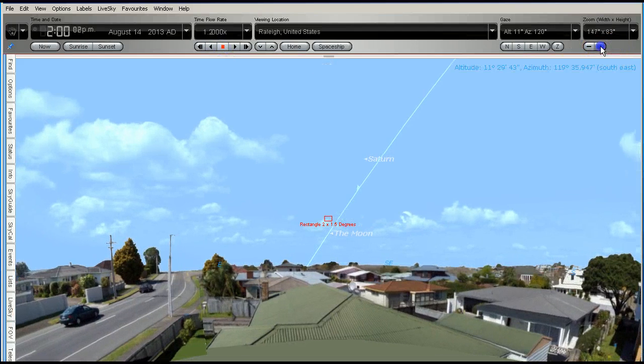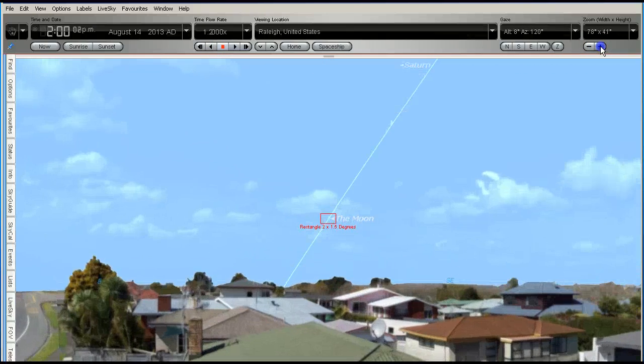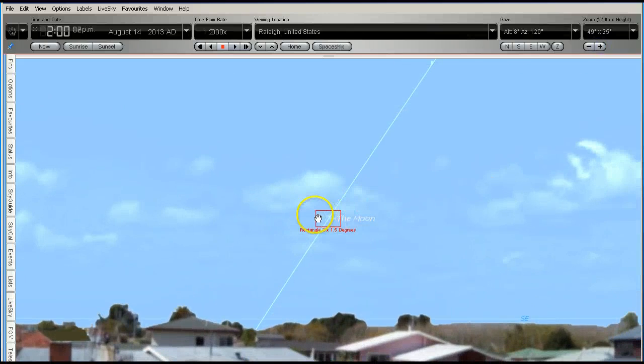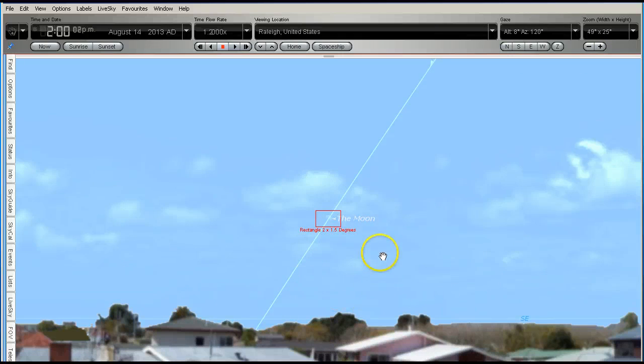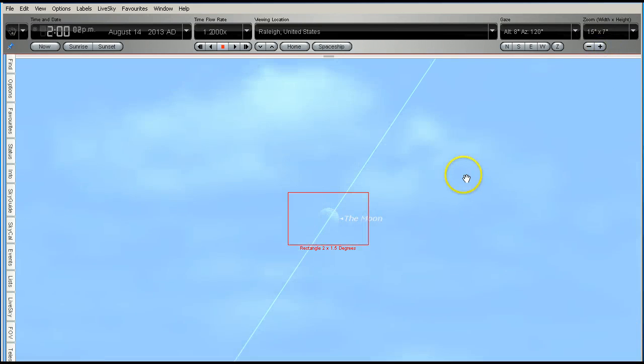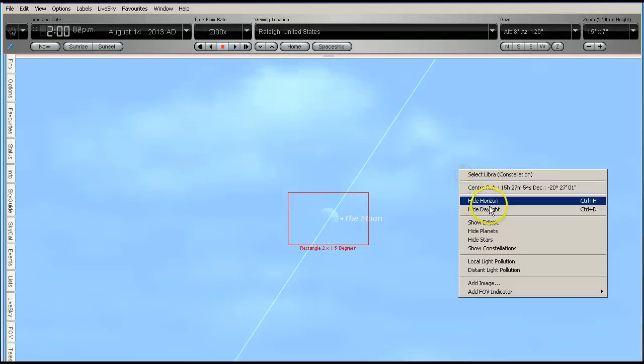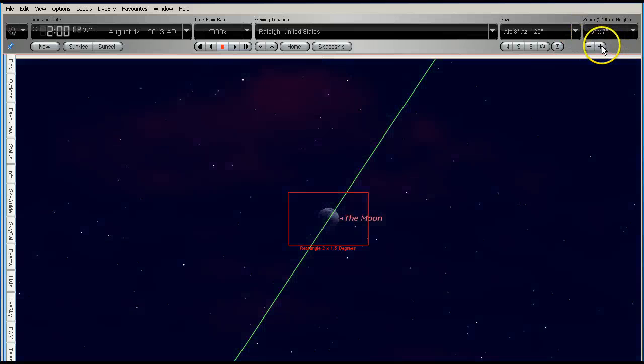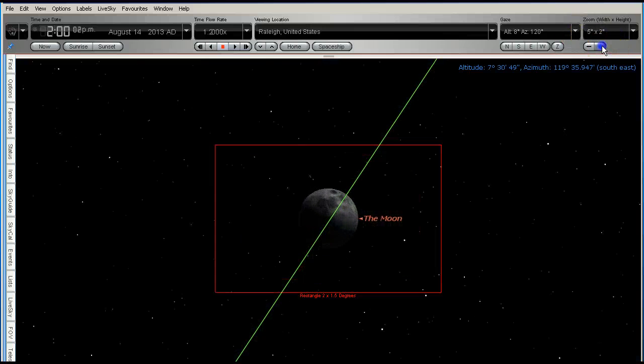Now I'll zoom in. Once again, the bottom of the box is parallel to the horizon. I have to stress that. I'm going to zoom in so we can see the Moon. And I'm going to turn off the daylight this time. Now remember, even though it's dark, it's still 2 o'clock in the afternoon.